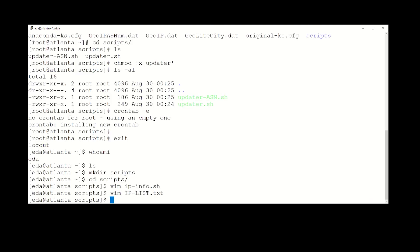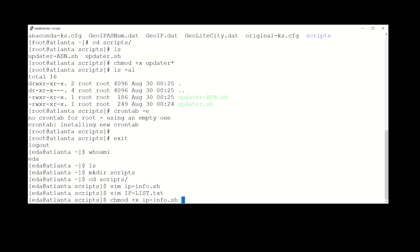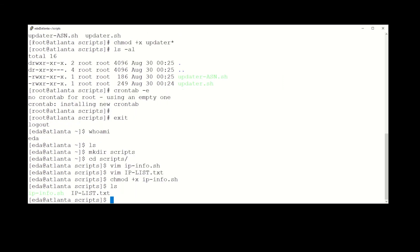All right, let's do a chmod on ipinfo, give it execute permission. Okay, and then that's what we have in this folder. We have an input file, which is ip-list.txt, and then we have the actual script. So now if we actually execute that script...